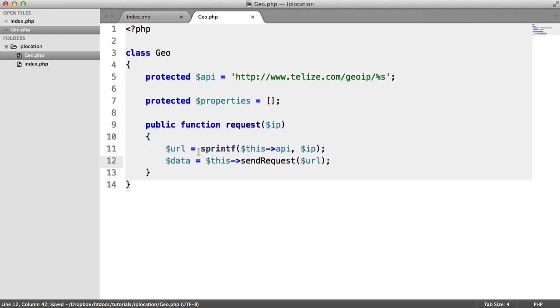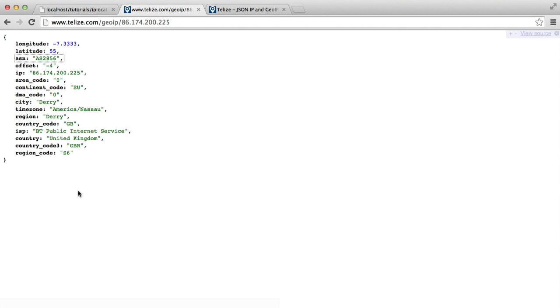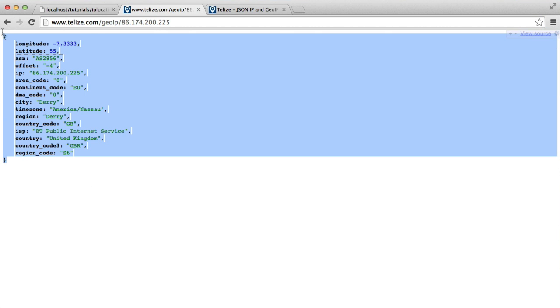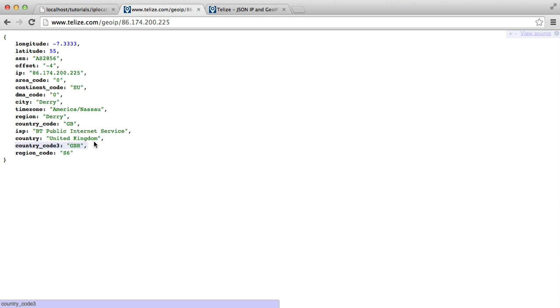Now what we want to happen is this method that we're going to implement down here, we want this to return all the data that you can see over here. And this is JSON. It's in JSON format.